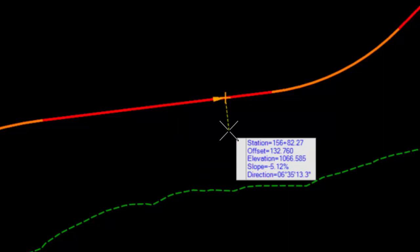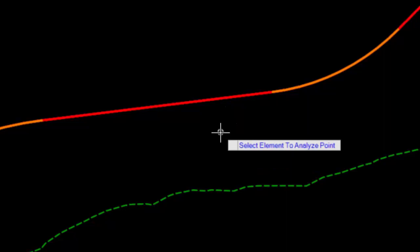And since I have an active vertical alignment, it's tracking the elevation and slope from it. If I reset, you'll see that it is Select Element.